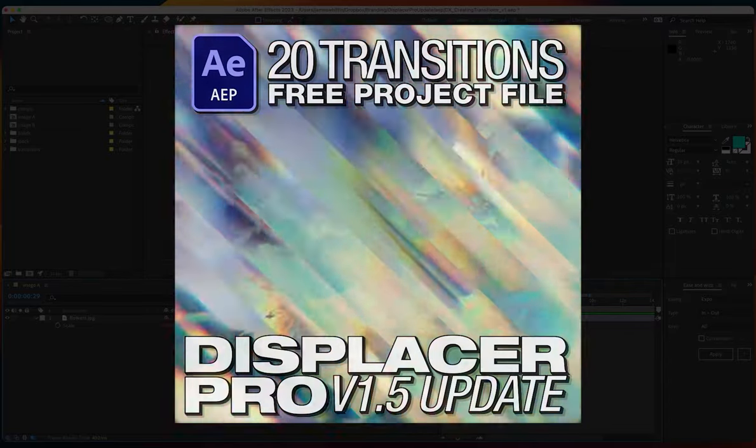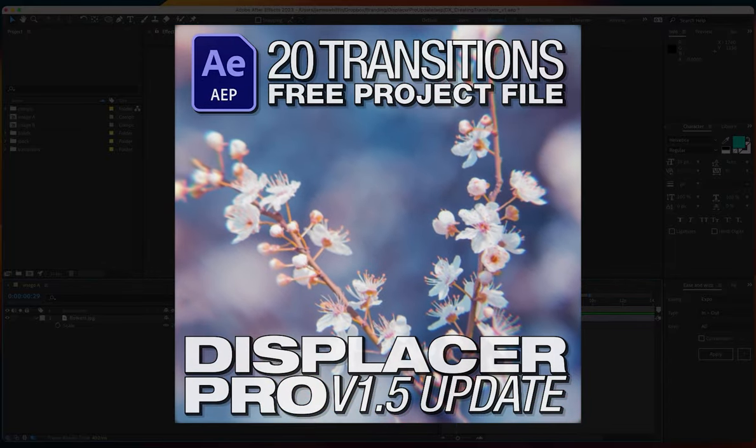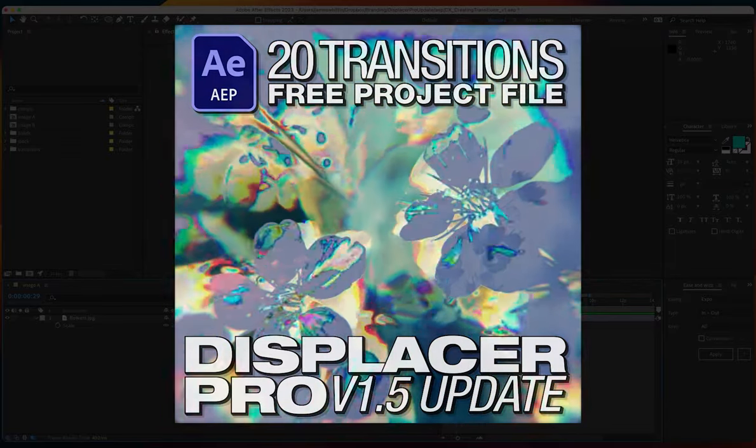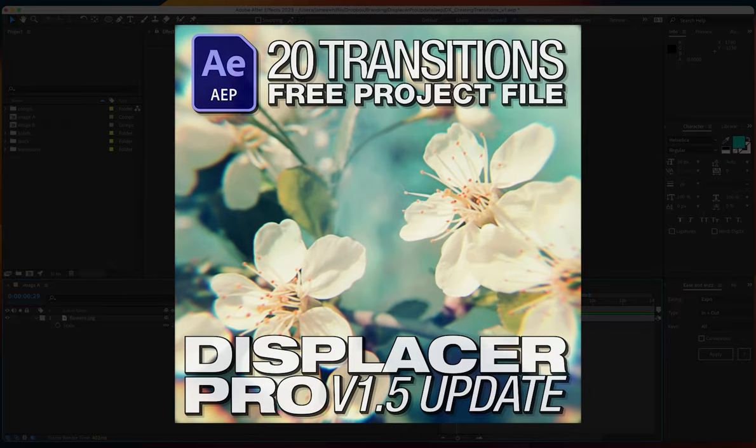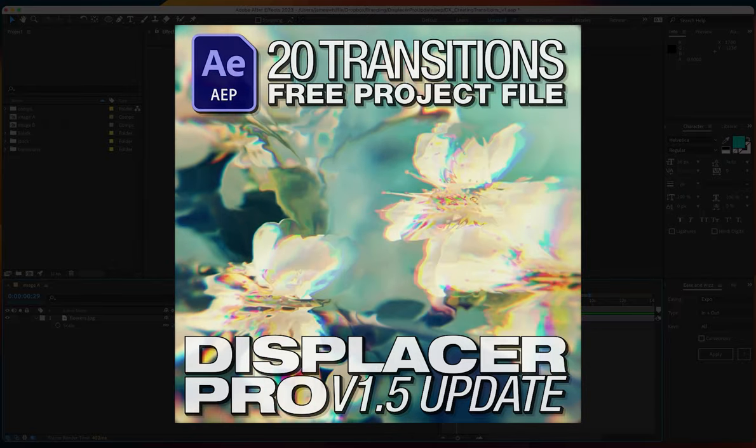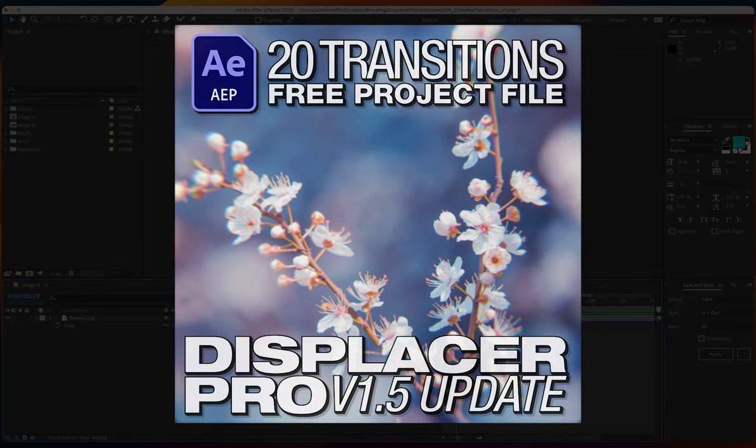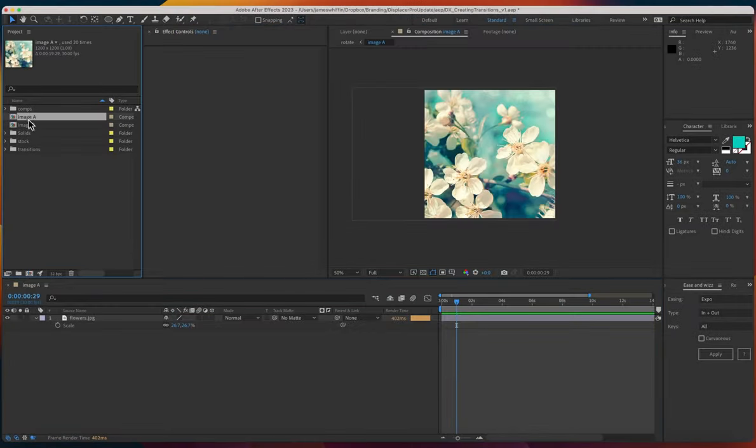Hi and welcome to creating displacement transitions. In this tutorial we're going to go through all the tips and tricks you need to create gorgeous displacement transitions. Let's get started.